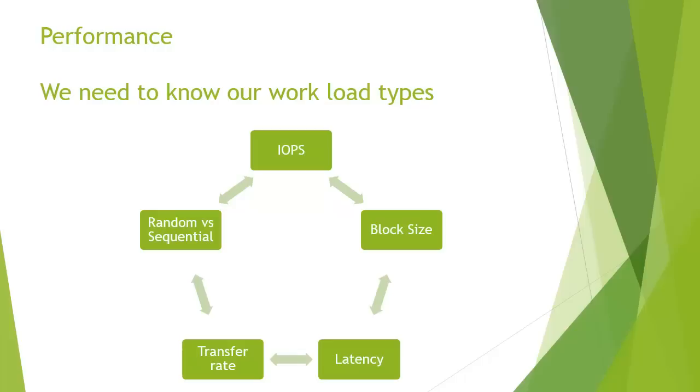We talk about performance. There's a lot to think about when we're talking about performance in terms of disk. We have to consider IOPS, input outputs per second, block size, latency, transfer rate and random and sequential loads on the disk.